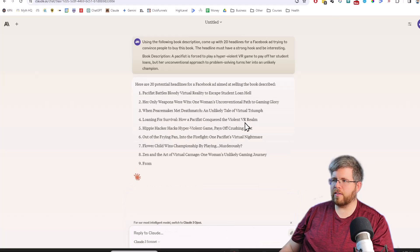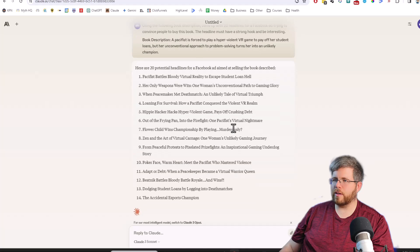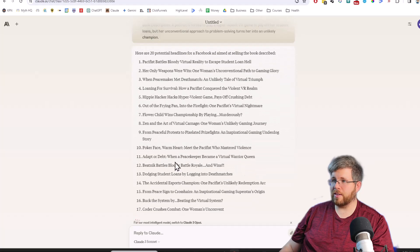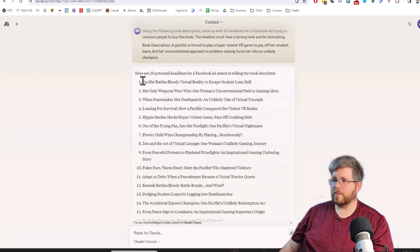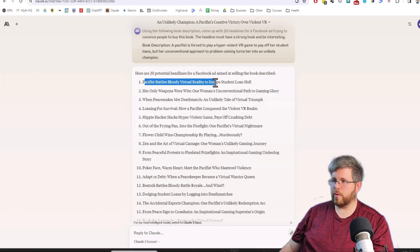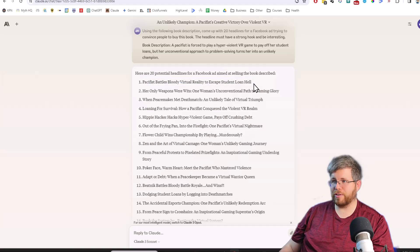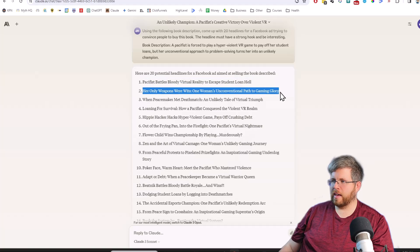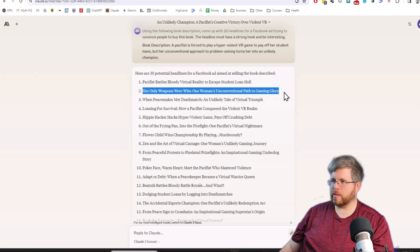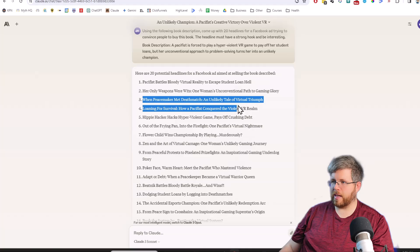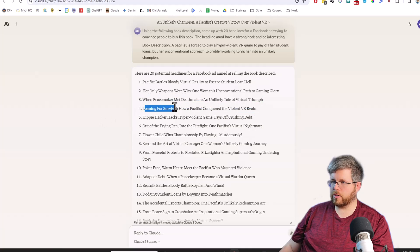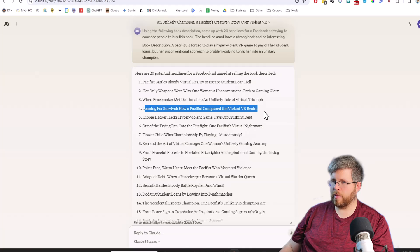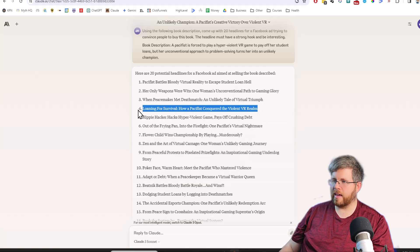That may be an issue with the prompt, but let's go ahead and try it with Claude 3 Sonnet and see if it gives us something similar. This is definitely much more understanding that this is a book that we're trying to sell. We're not actually trying to sell the whole VR thing. So it's recognizing that this is a fictional thing. Pacifist battles bloody virtual reality to escape student loan hell. That's actually not too bad. I would use that in a Facebook ad. Her only weapons were wits, one woman's unconventional path to gaming glory.